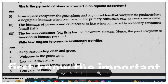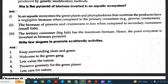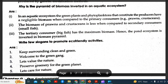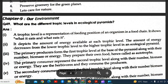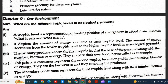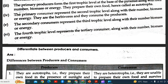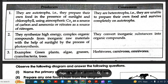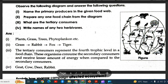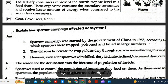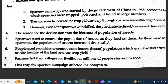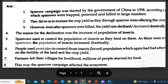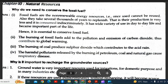Write a slogan to promote eco-friendly activities. Why is the pyramid of biomass inverted in an aquatic ecosystem? What are the different trophic levels in ecological pyramids? Differentiate between producers and consumers. Explain how the sparrow campaign affected the ecosystem. These are all important questions in our environment chapter.